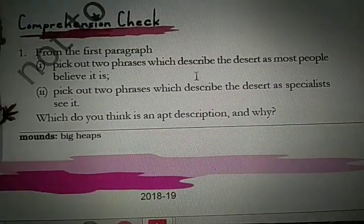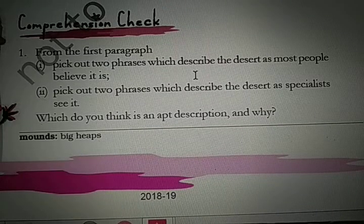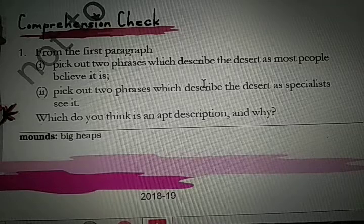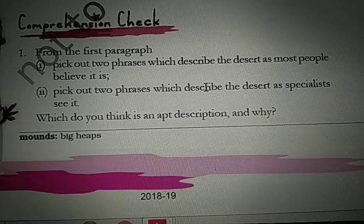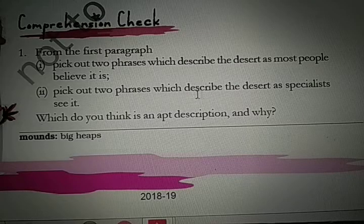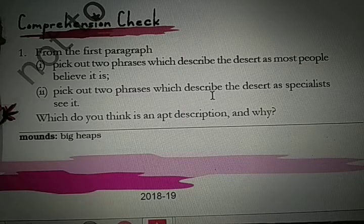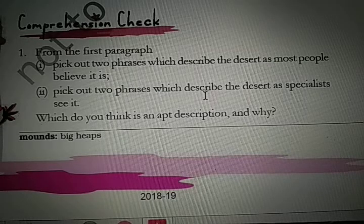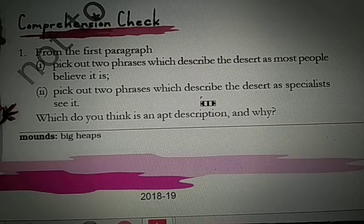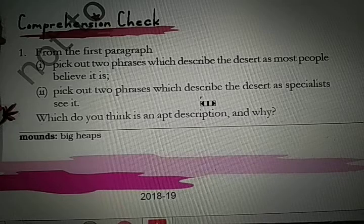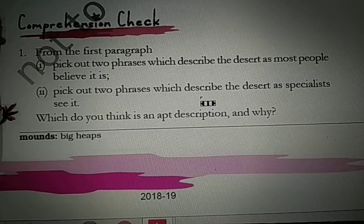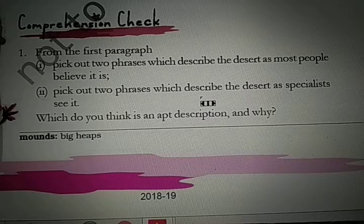Now dear students, here is the comprehension check. The first question is: pick out two phrases which describe the desert as most people believe it is. You have to tell two phrases to justify the popular definition — and those are: 'an endless stretch of sand' and 'waterless and without shelter'. The second question is: pick out two phrases which describe the desert as specialists see it. According to the specialist, the definition is: 'a beautiful place' and 'a home of a variety of people, animals and plants'.